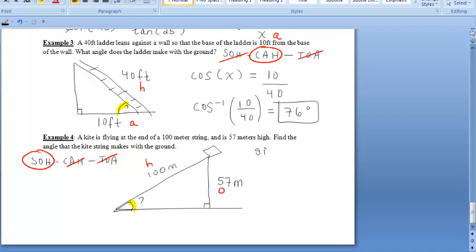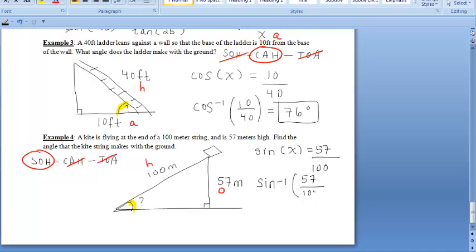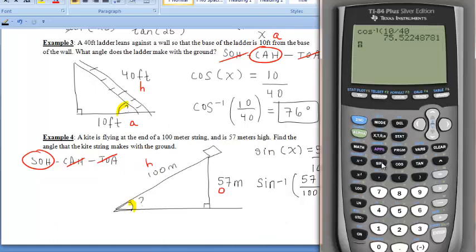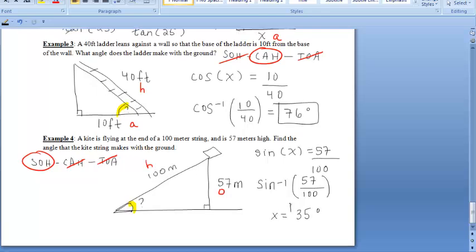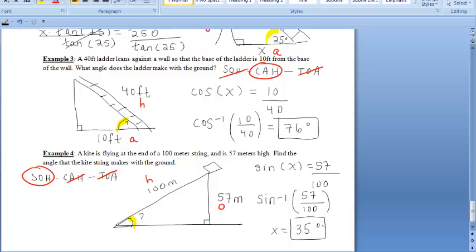The sine of the unknown angle equals opposite over hypotenuse, so 57 over 100. To solve for X we use inverse trigonometry — press second sine in the calculator and enter 57 divided by 100. Rounding to the nearest degree, the angle is 35 degrees. So the angle that the kite string makes with the ground is 35 degrees.